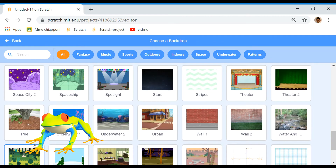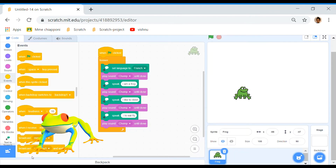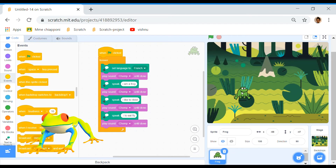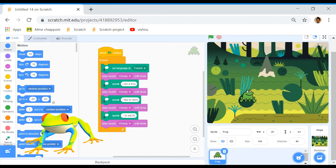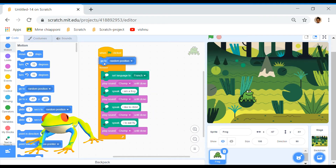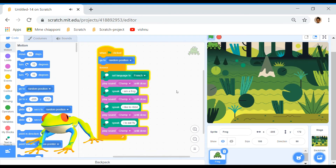Let's choose this place. Now we're going to put him here, and he's going to move around. So let's go to Motions, take go to random position, and put it all the way up here.